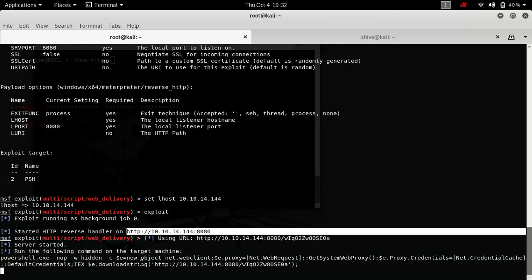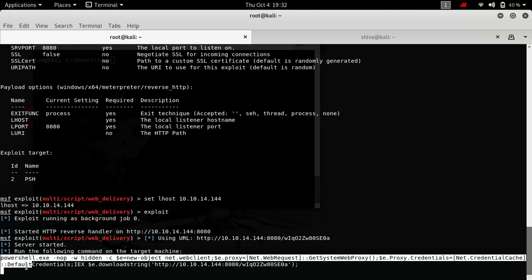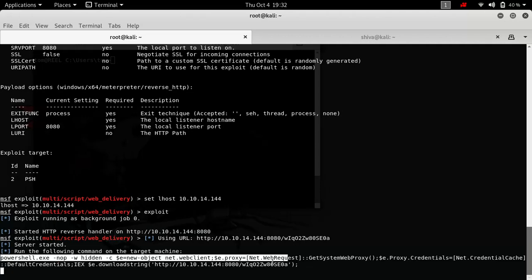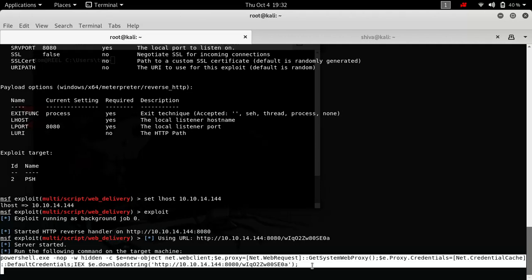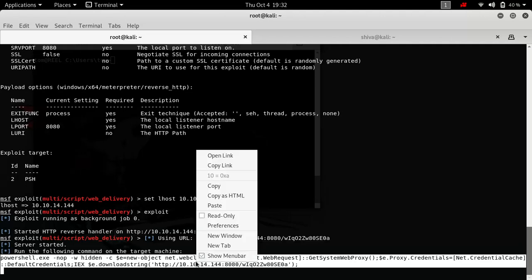So we have our server running on this IP, which is our local IP, and this port. What it will do is it will use this command on the victim's machine to get a payload delivered from this particular URI. If you see here, this is the particular link which it will call from the PowerShell on the victim's machine.